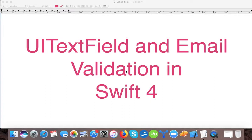Hello and a very warm welcome to yet another video tutorial. Hope you are doing great. In today's video we are going to learn how to validate a UI text field and create an email validation in Swift 4. We are currently working on UI text field. In our last video we learned how to create UI text field programmatically, so you can check the playlist named UI text field for those videos. Let's start.